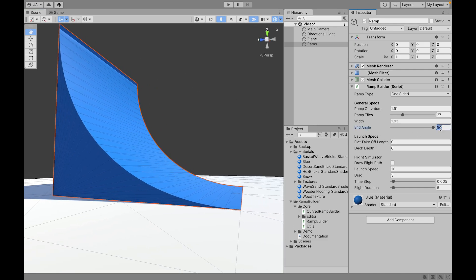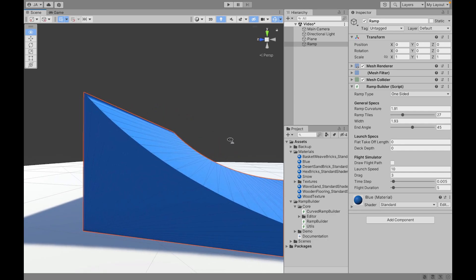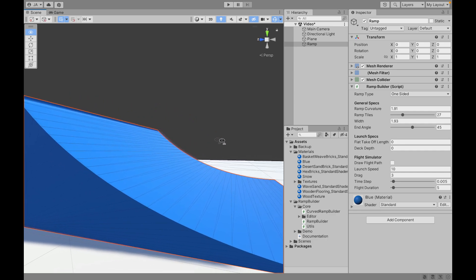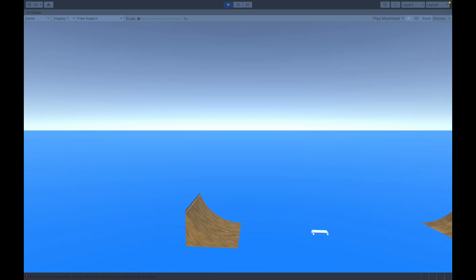The next property is the flat takeoff. The curvature of the ramp might give a car some rotation, some angular momentum. And this can be really cool if you want the car to do backflips or front flips or something like that.